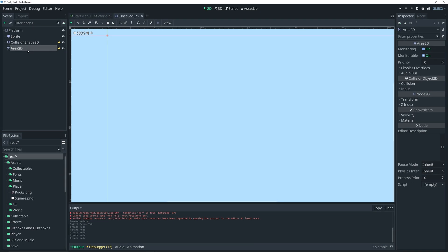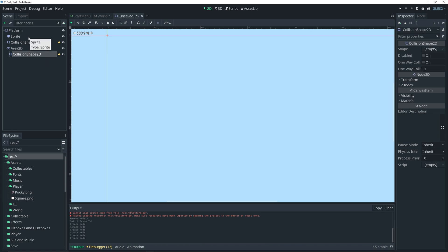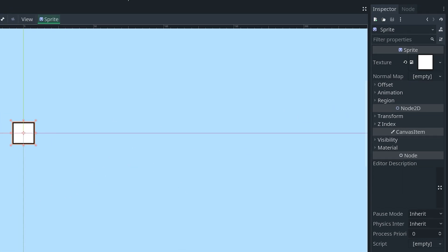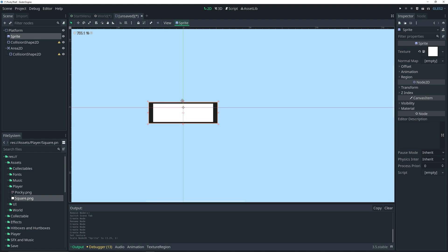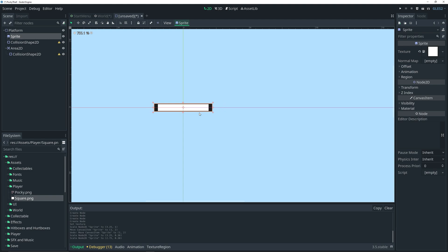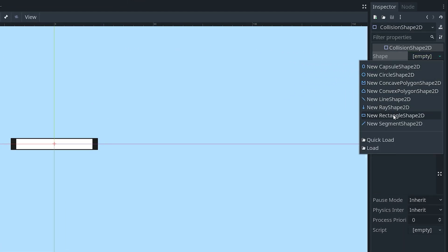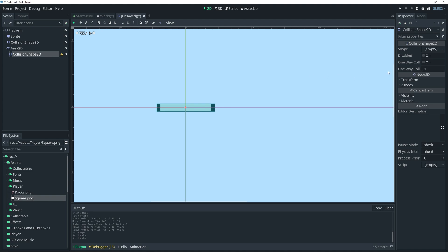As a child of the Area2D we want to add a CollisionShape2D. Now we can select our Sprite and click and drag a texture into the texture field in the inspector. I'm just simply adding a square as the texture, then I'm going to resize it. Now we can define the shape for our collision shapes — in the inspector under Shape we'll choose New RectangleShape2D and then resize it to fit the sprite.